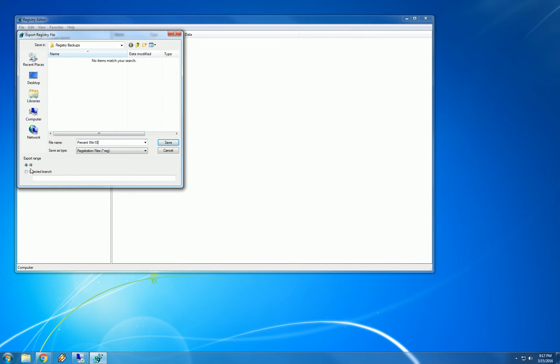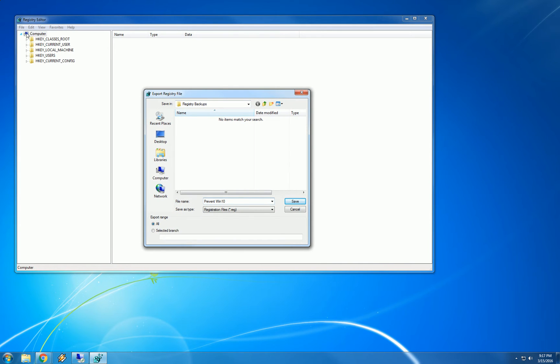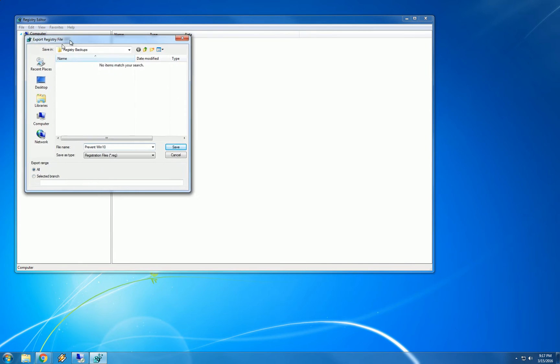And down here in the export range, very important to bullet the all option. If you are up all the way in the computer selected like I am, the selected branch would actually be the same as all.